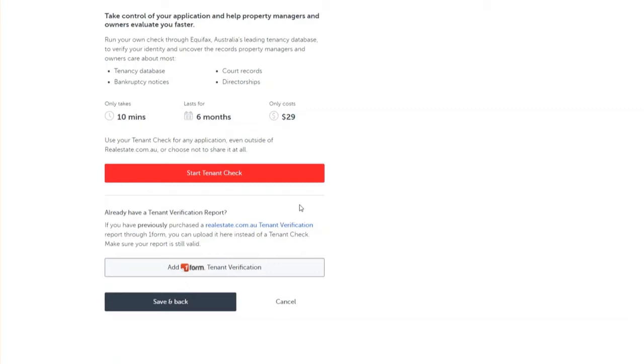If you wish to start your tenant check, click on the red start tenant check button and follow the prompts.